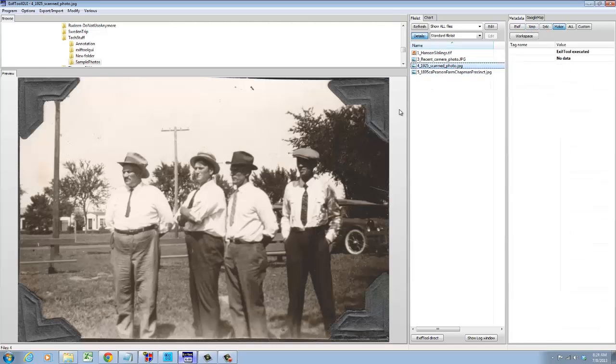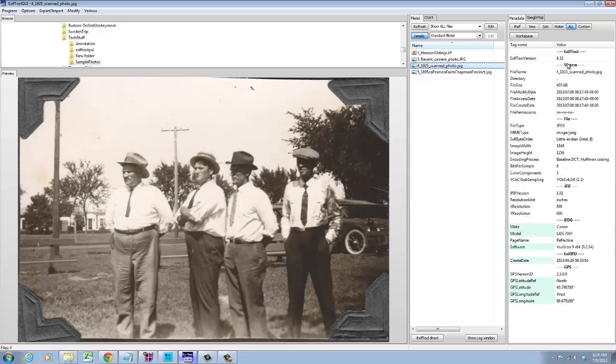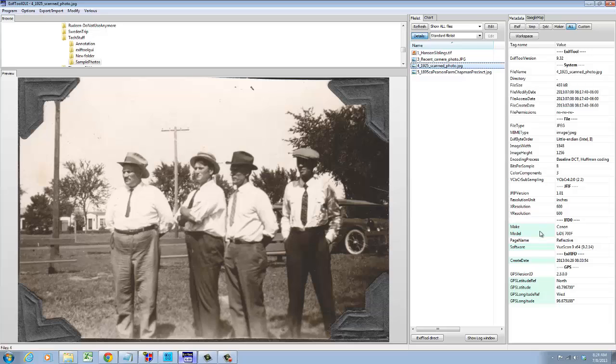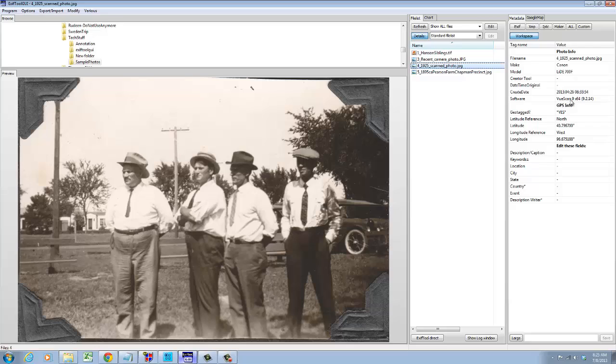Here's a photo that I scanned not too long ago of my great great uncles. And what I'd like to show you is how to not only look at the tags for this photo but to edit them as well. You can see that some of the tags are shaded green and that means I've selected them to appear in a custom workspace. I designed this workspace to show just what I want to know about this photo and to show some fields that I want to edit. At the top I see the file name and the equipment used, the date it was created, and the software that was used to create it.